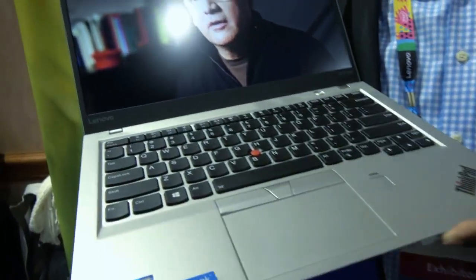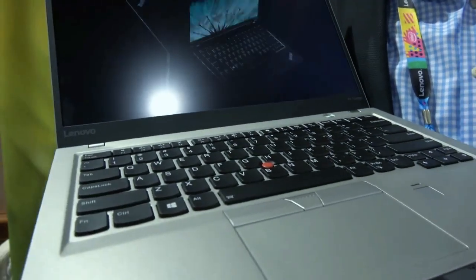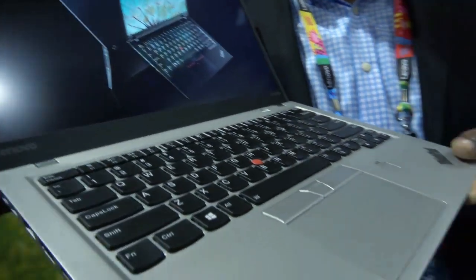So here we have the new ThinkPad X1 Carbon Gen 5. This is with the fastest Intel, brand new Intel drives. For this year, what we've done with this ThinkPad X1 Carbon, we've made it thinner and lighter than ever.